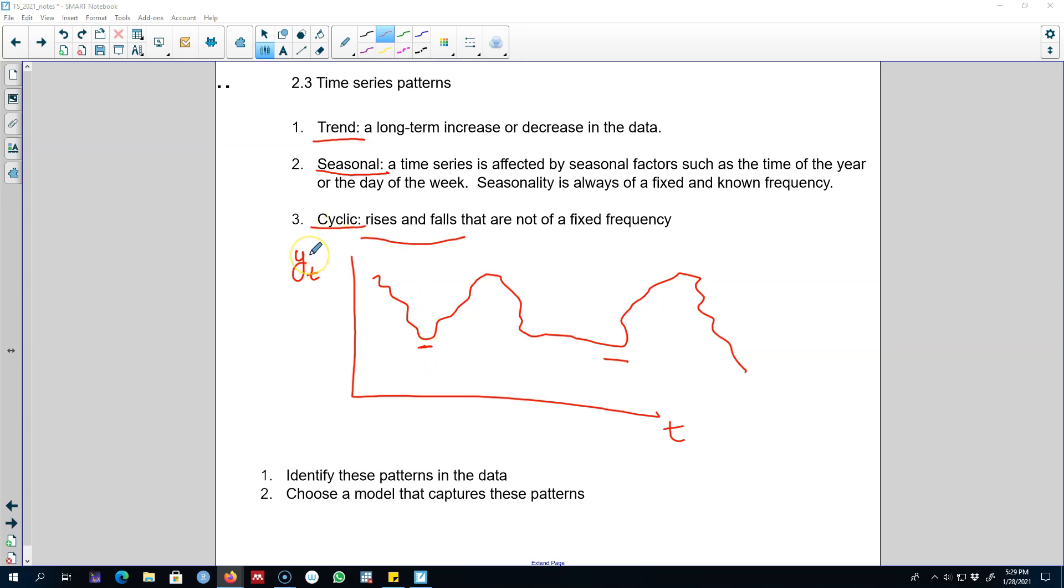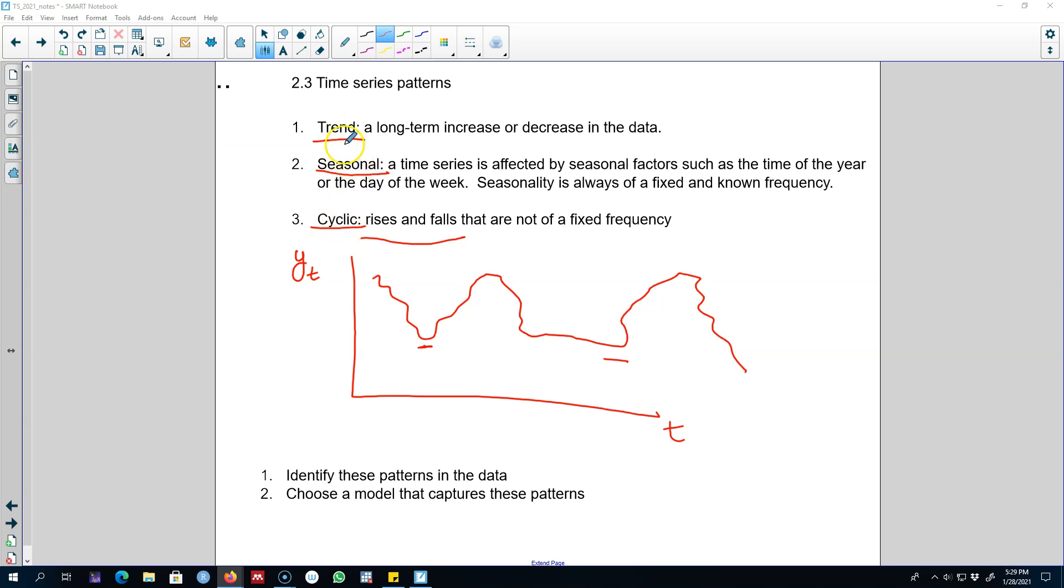I'm going to introduce you to a very special kind of cyclical behavior where a series shows only a cyclical pattern and nothing else. Remember, a series can show cyclical behavior along with any of these two patterns.